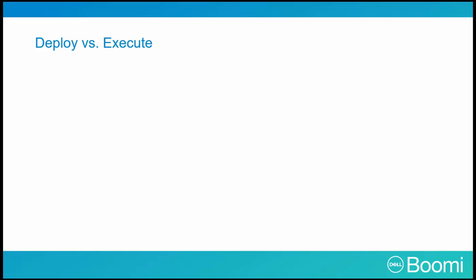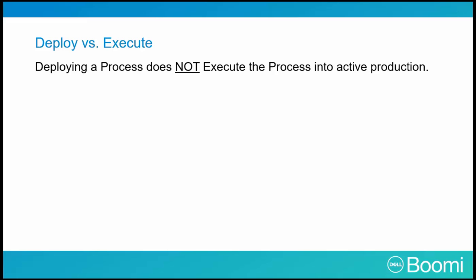Let's examine the differences between deploy and execute. It is important to understand deploying a process does not execute the process into an active production.